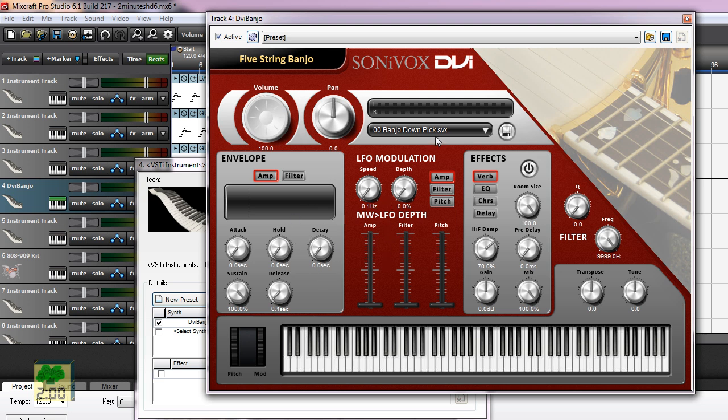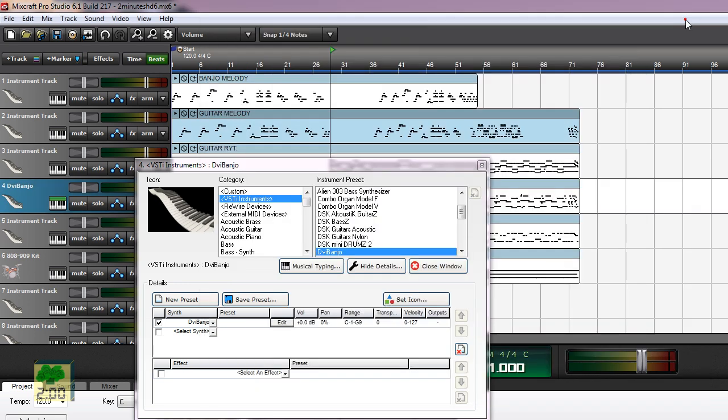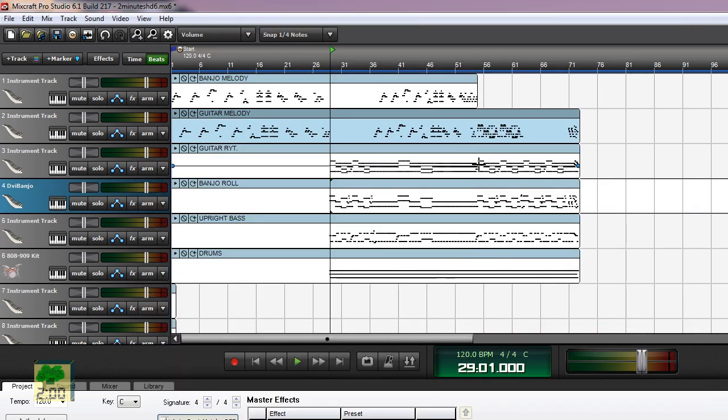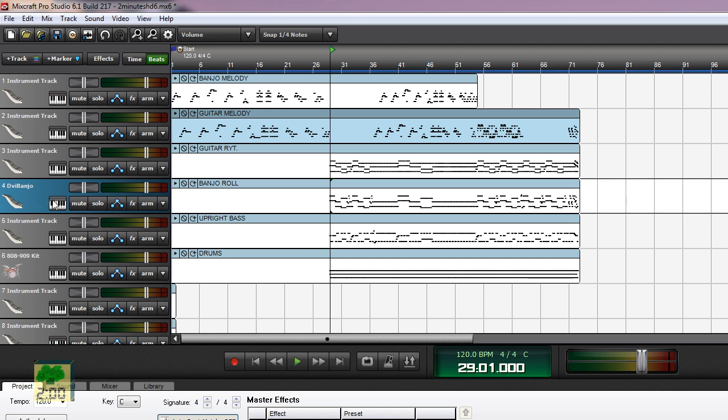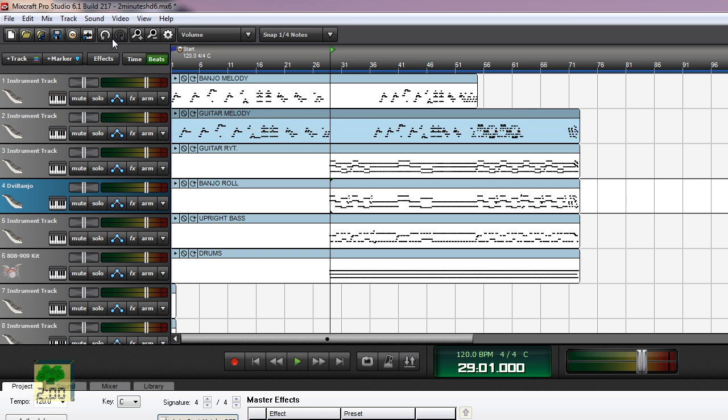But this is really lacking and it sounds kind of inferior to the built-in feature, to the built-in banjo of Mixcraft 6. And I don't quite recommend this DVI banjo software.